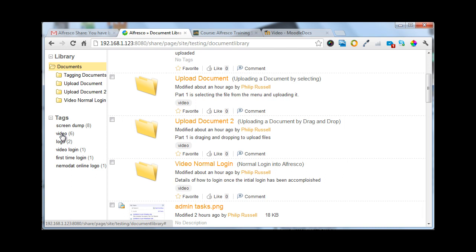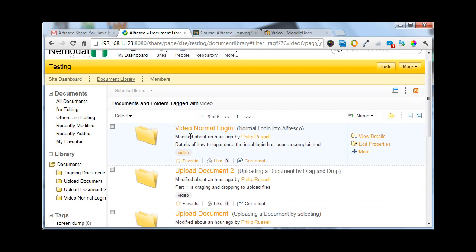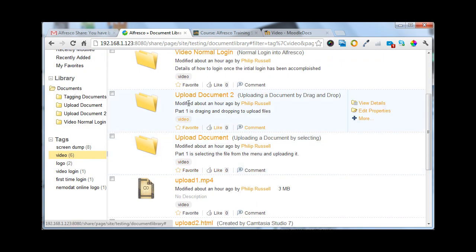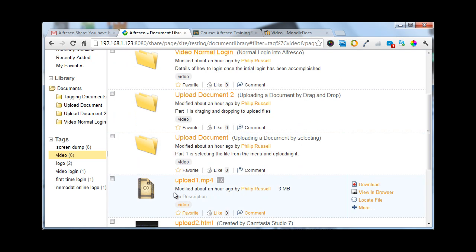If I'm looking for all the documents with a tag of video, clicking on that will bring all those with video to the top.